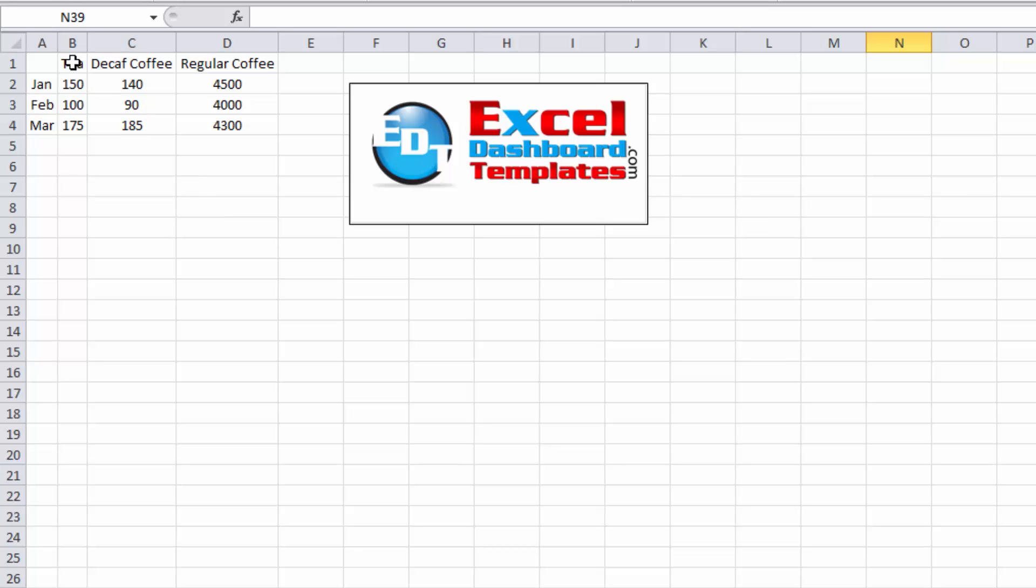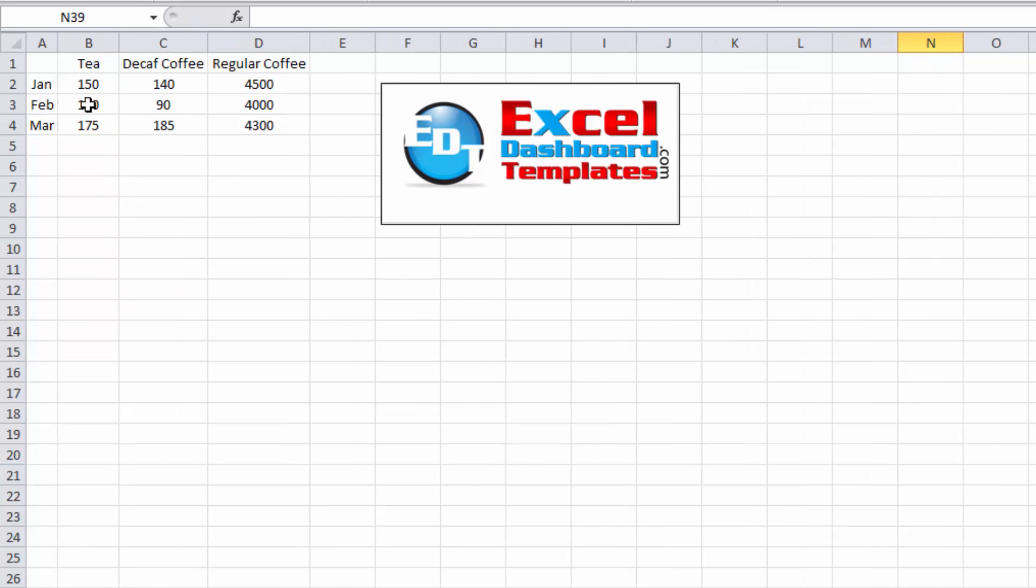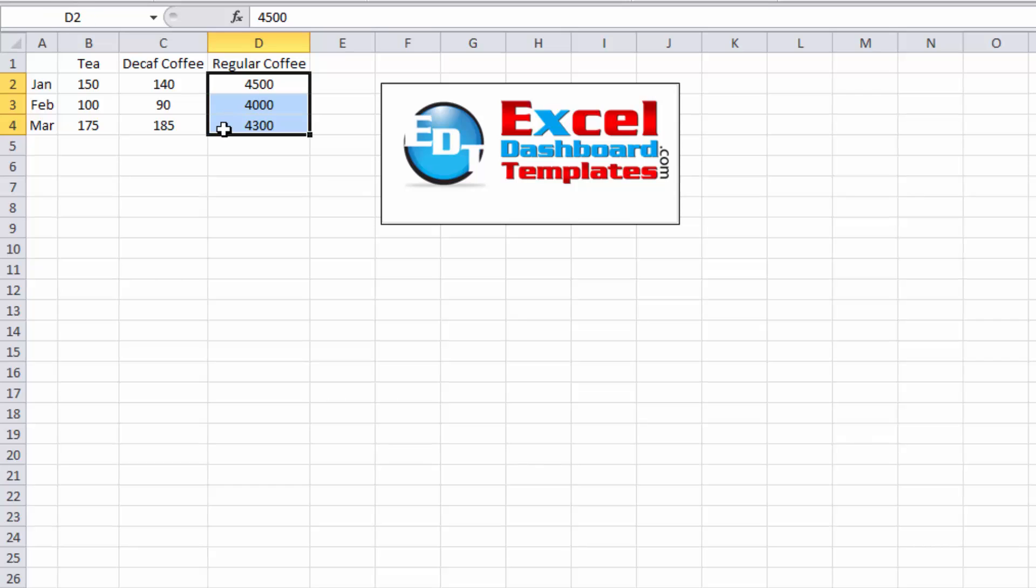Let's go ahead and talk about how we're going to go about doing this. As you can see, we've got our data points here. We've got tea, coffee, decaf. These are very small values. We're going to put those on the left vertical axis and regular coffee is going to be on the secondary vertical axis.